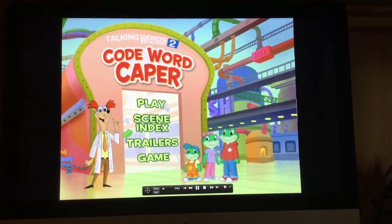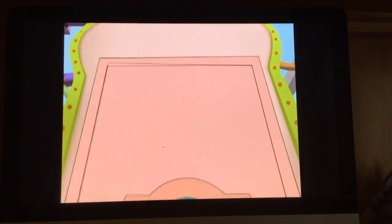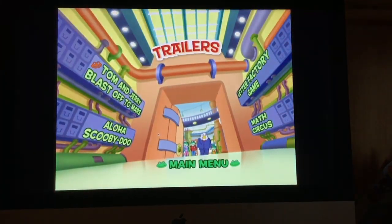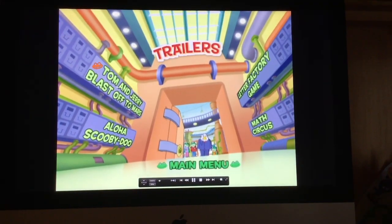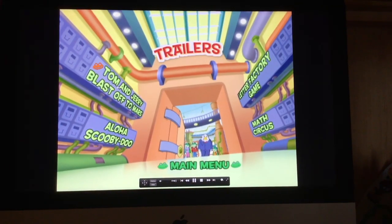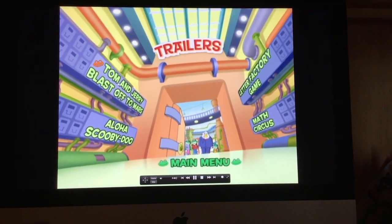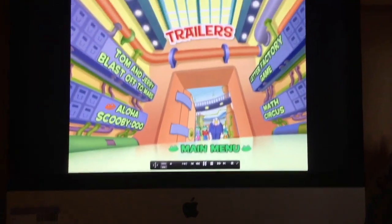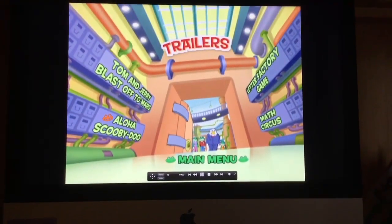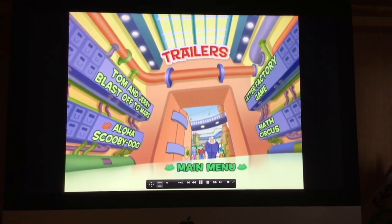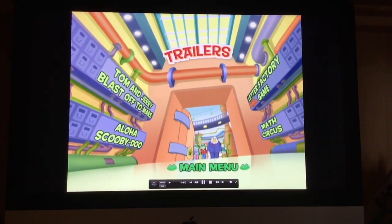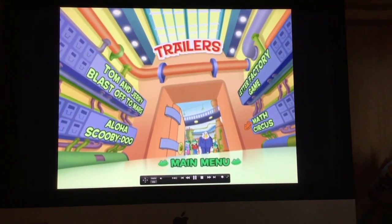We've got the trailers. We've got Tom and Jerry: Blastoff to Mars, and Aloha Scooby-Doo, The Light Effector Game, and Math Circus.